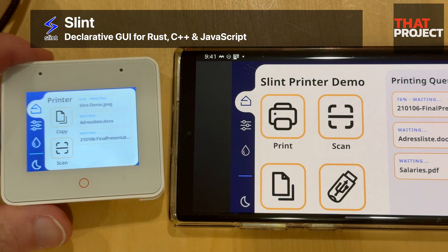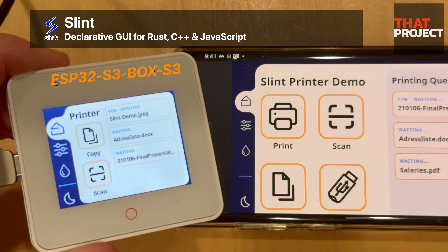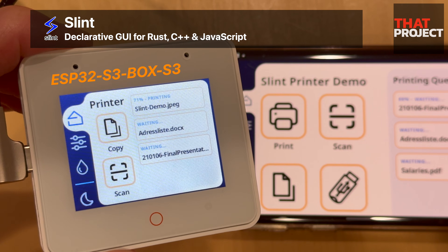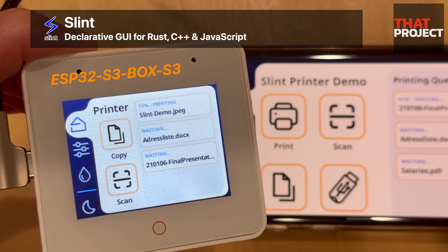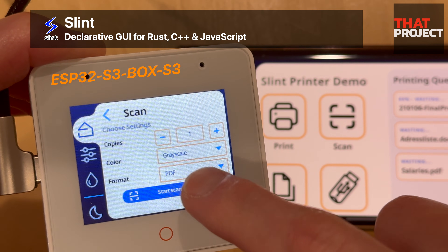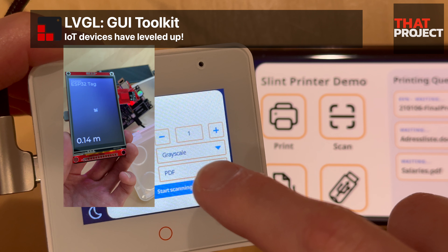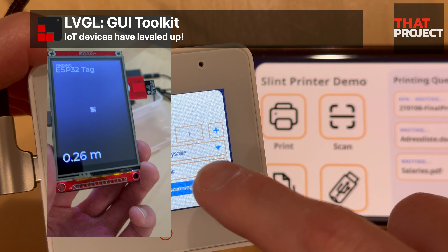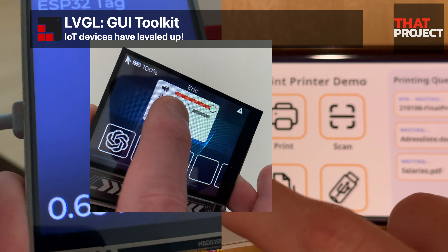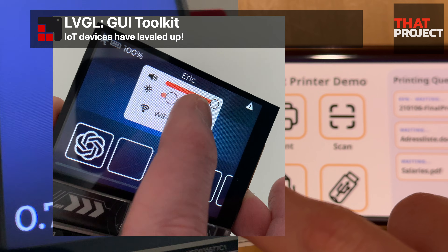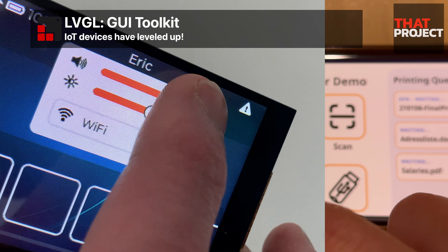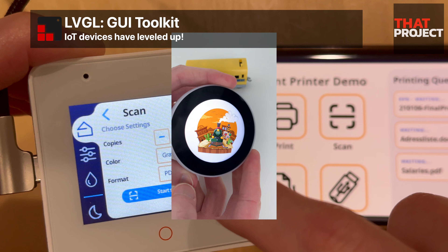Today I'd like to talk about embedded GUI again. This is a topic that I personally really like. Building a user interface in an embedded environment, especially in a very low-powered microcontroller such as Arduino and ESP32, was not an easy task.